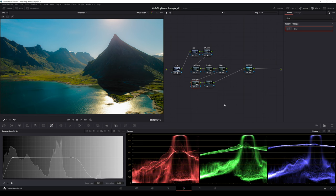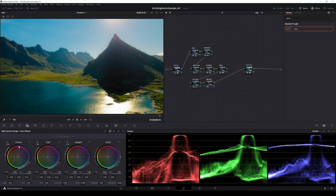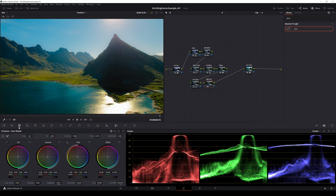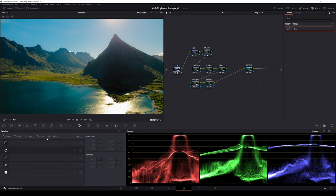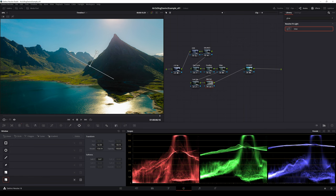Then I add detail to the image by adjusting the mid detail value. I want the sky to be soft so I add a gradient power window to make the adjustment not affect the sky area and the mountains in the back.